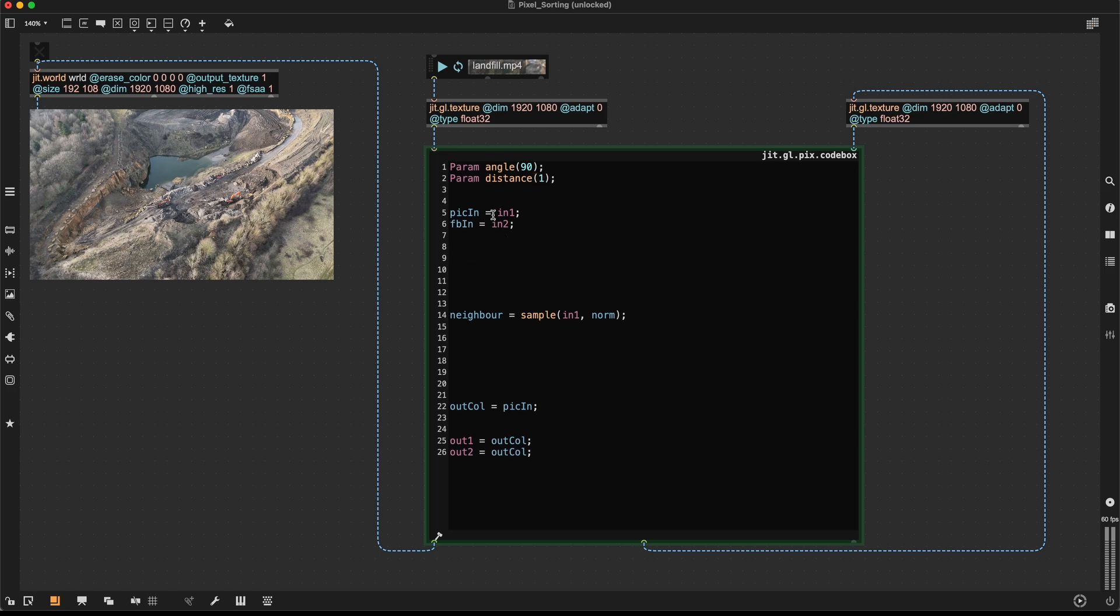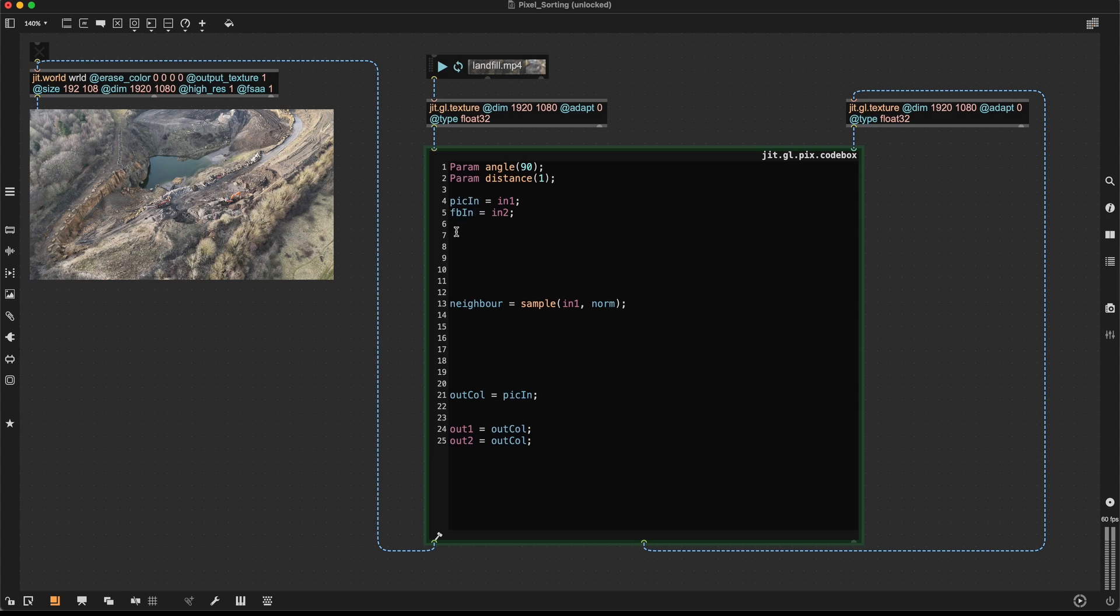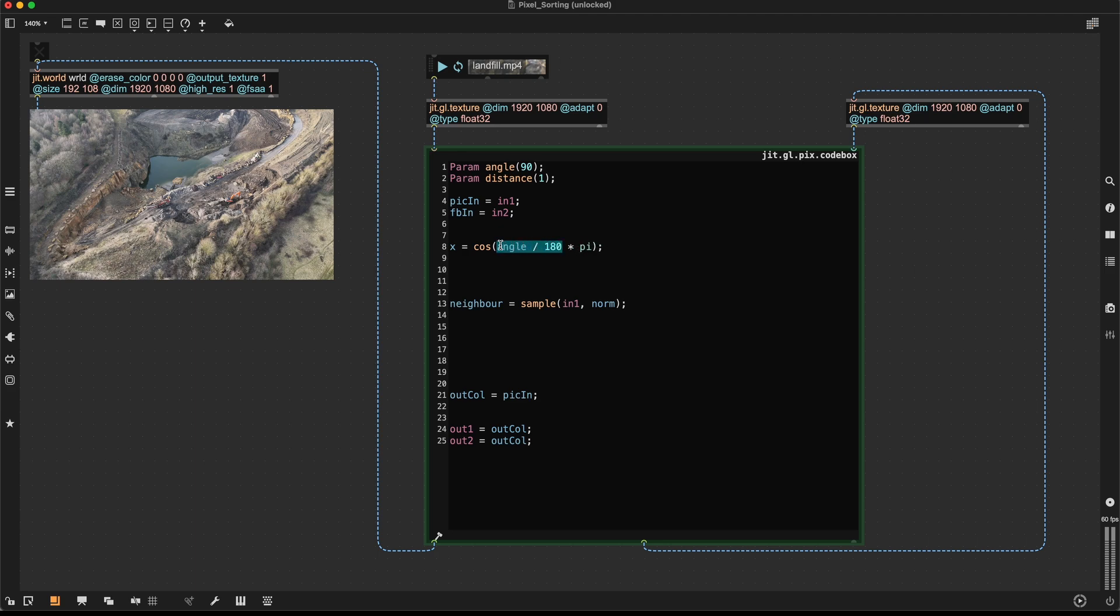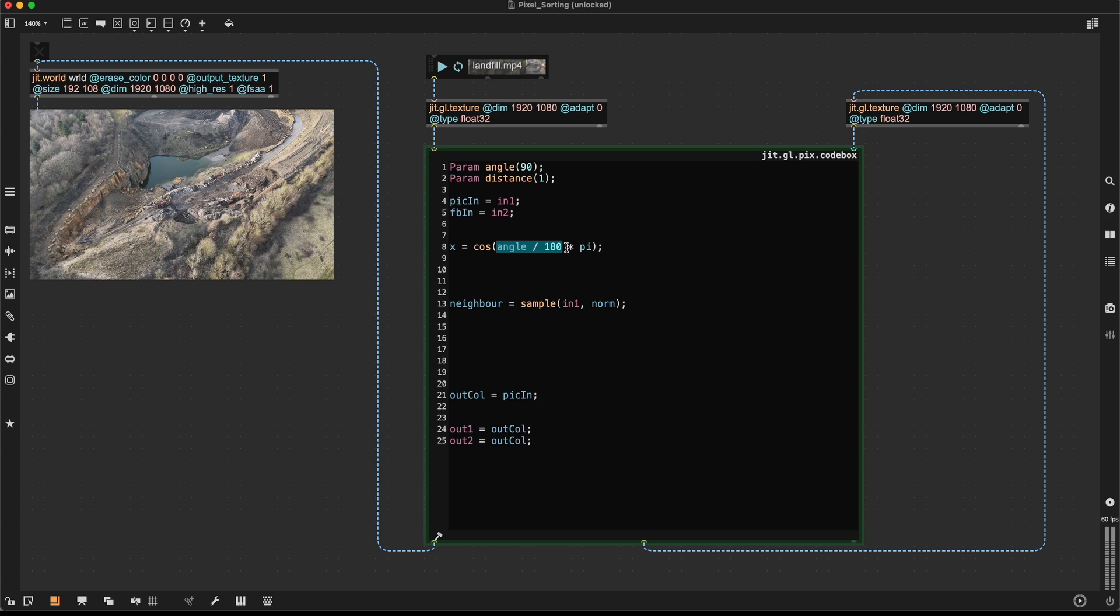So to get from angle and distance to an x and y offset that we can use inside our sample function, let's put this up here. The x component, we can get the x component by using the cosine of our angle divided by 180 and then multiplied by pi. So why are we doing this? Here we're working with angles in degrees and here we're working with angles in radians. And to get from degrees to radians, we can divide it by 180 and then multiply it by pi.